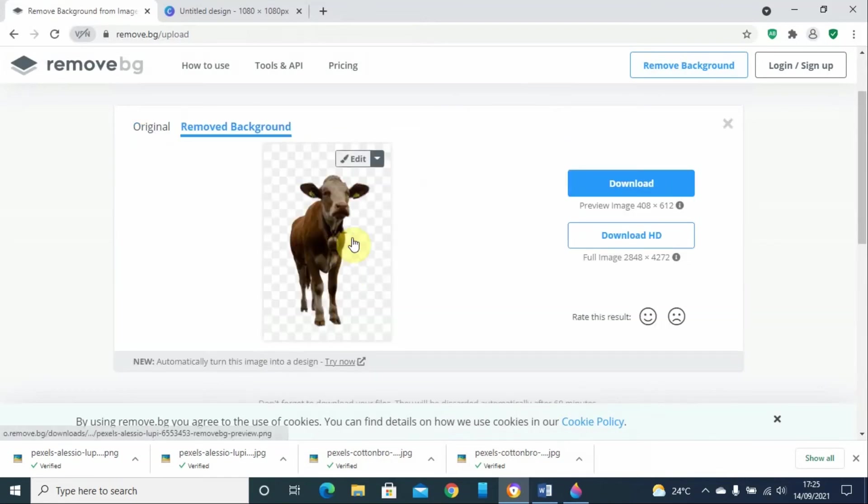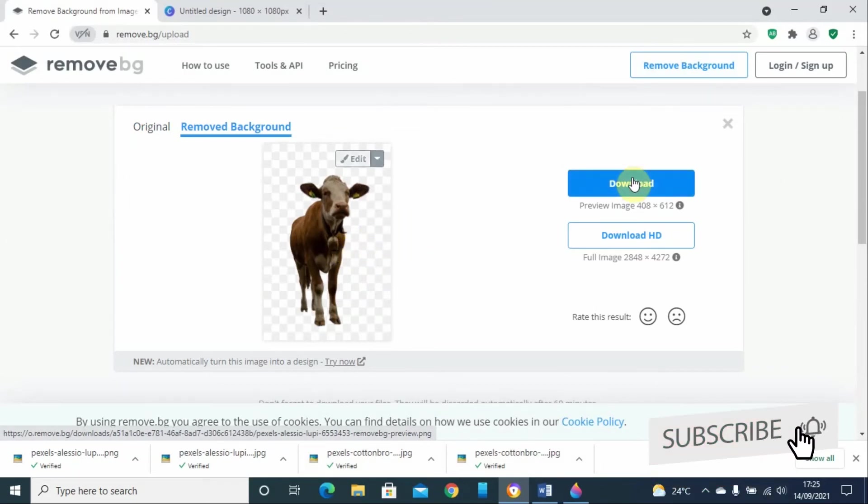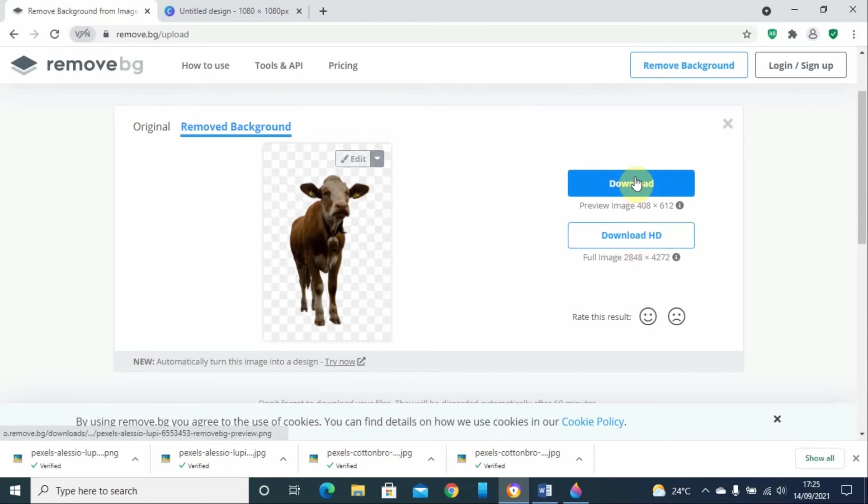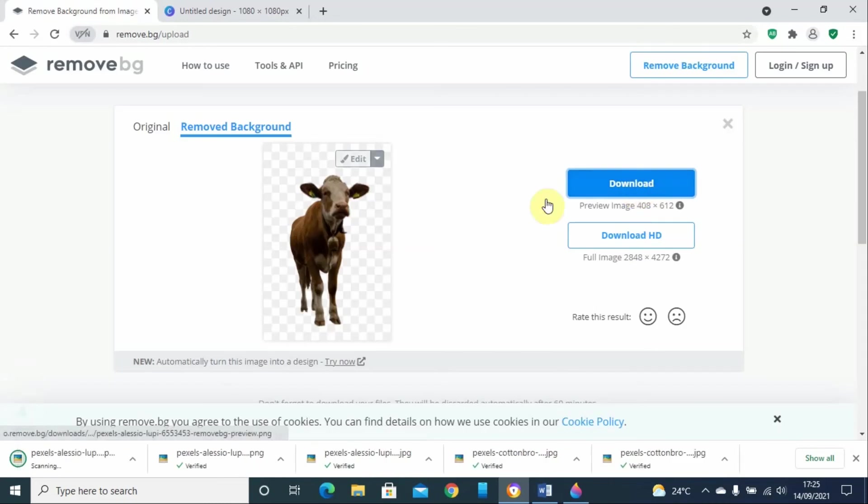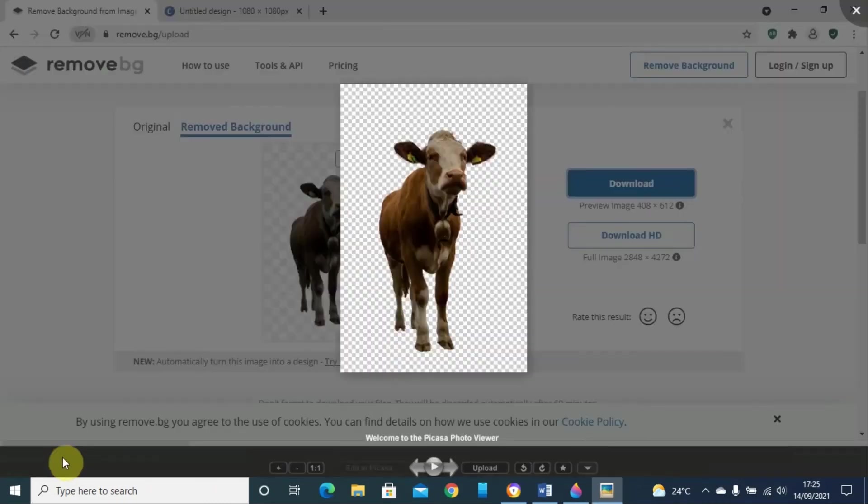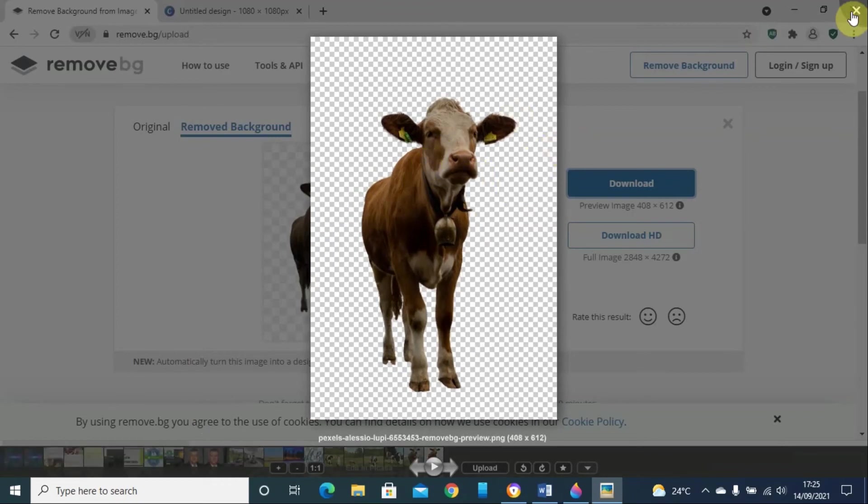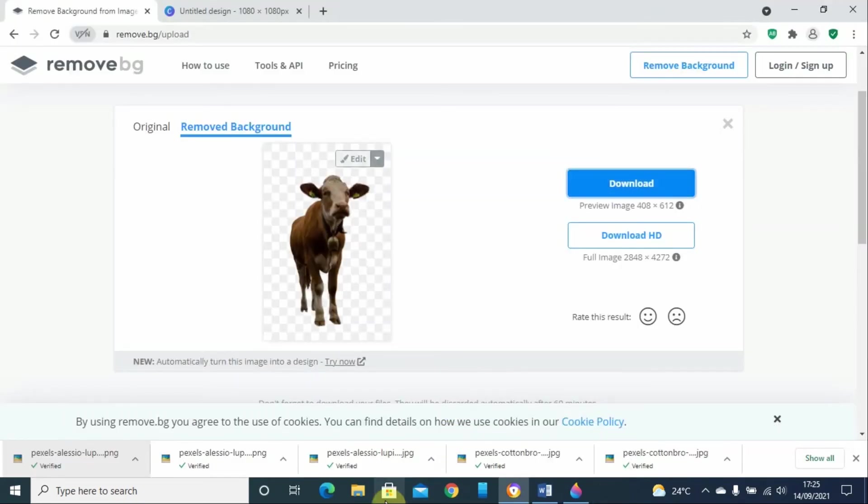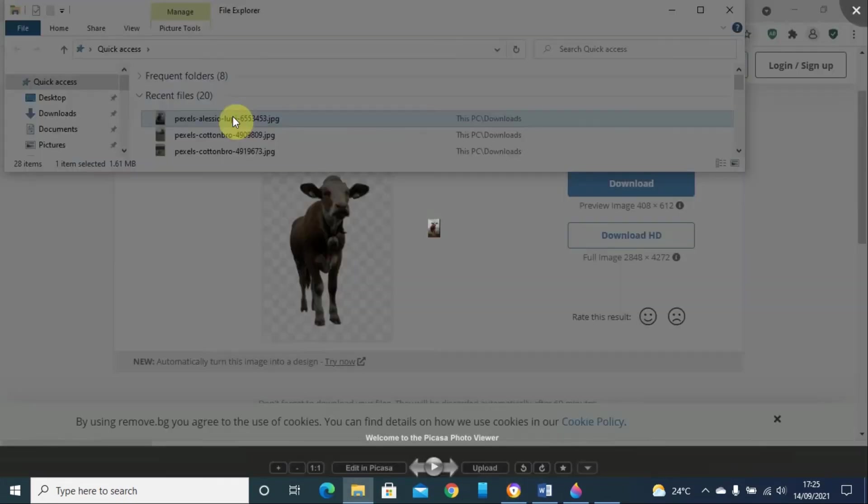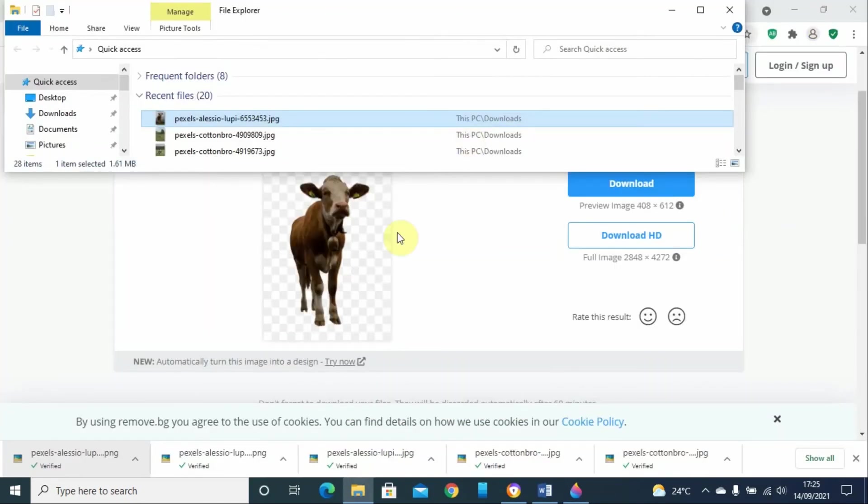You can see it has done a very good job. What you need is just to click download. If you want to download a high resolution image, you have to pay for this one. But for a personal project, you can just click on download and this will download the image without the background. This is how the image looks without the background. It does a pretty good job.